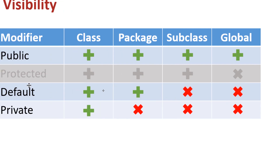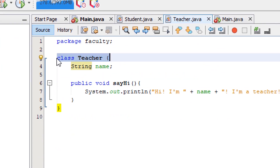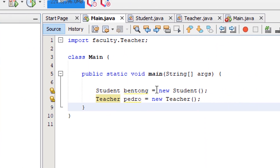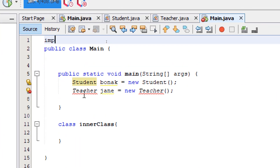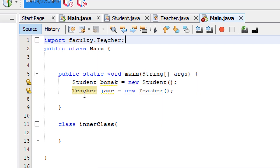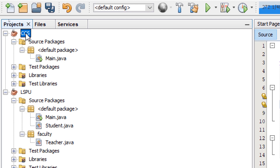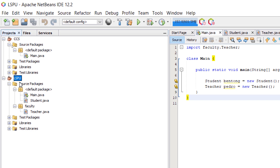To fix the teacher class access issue, we go back to the teacher class and add the keyword public. This fixes all the errors in the LSPU project main class. For the CCS project, we also add the import statement for faculty.teacher, and now we are able to access all the classes from a different project using the public access modifier. Let's now look at access modifiers for attributes and methods.